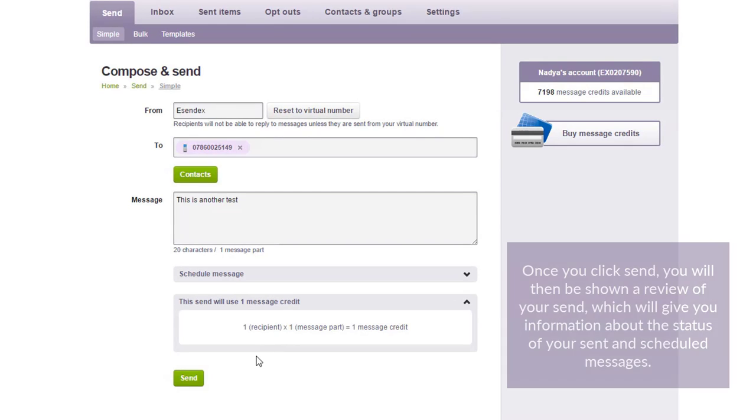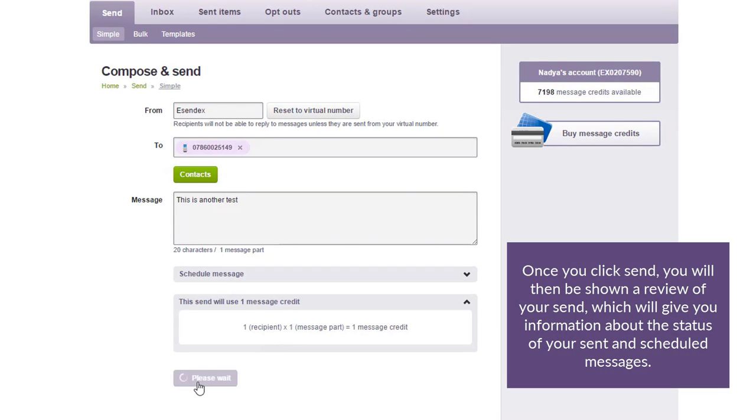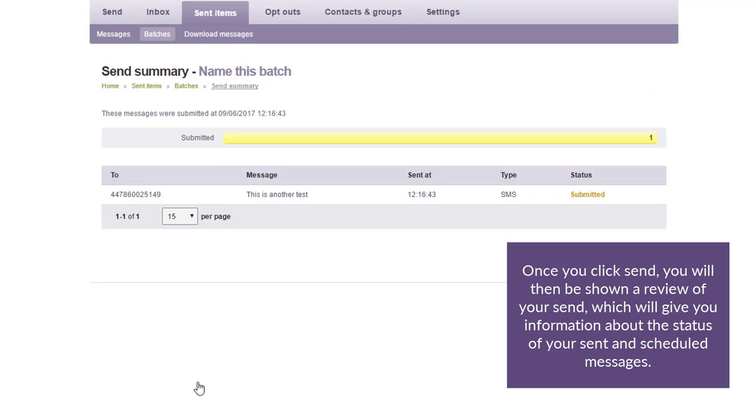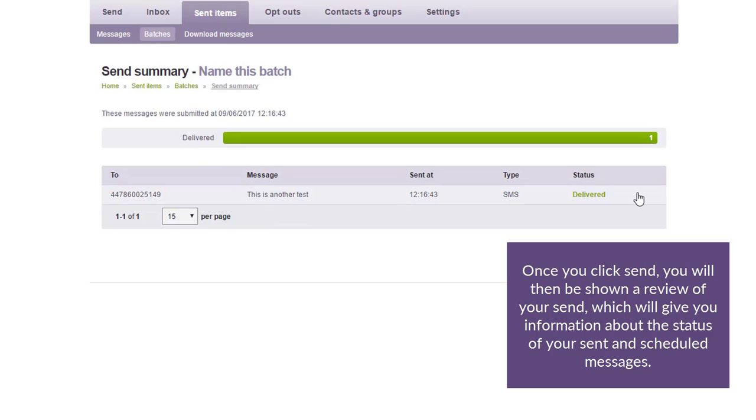Once you click Send, you will then be shown a review of your send, which will give you information about the status of your sent and scheduled messages.